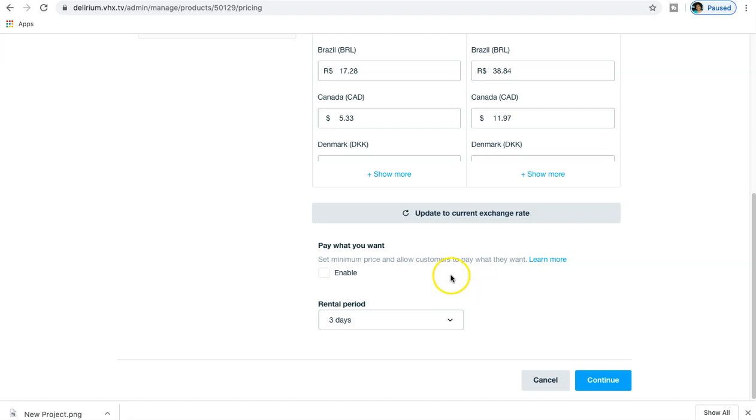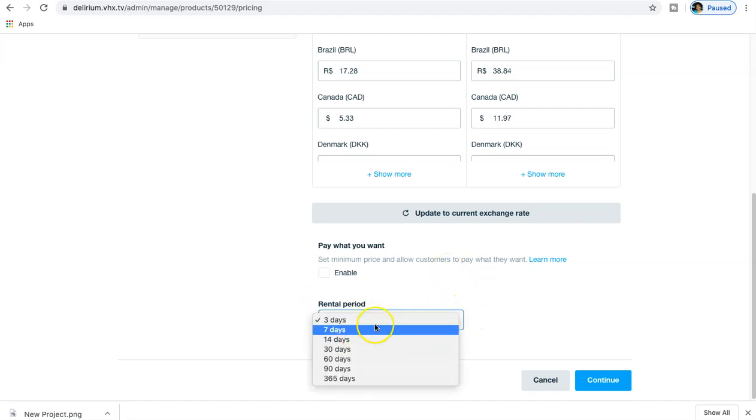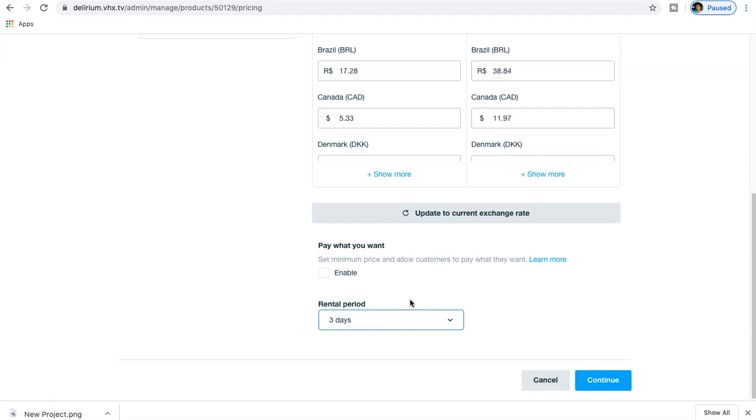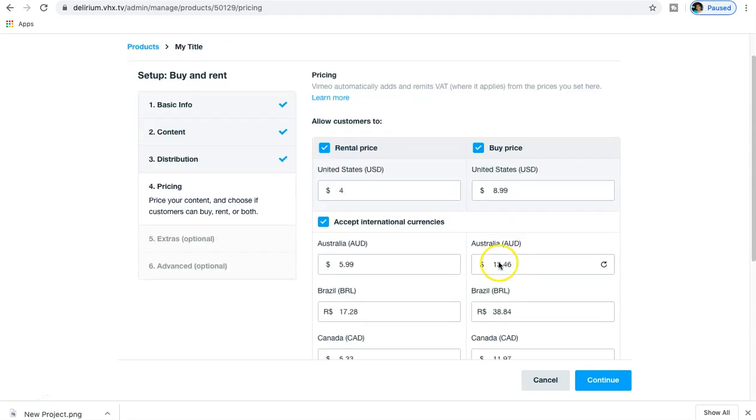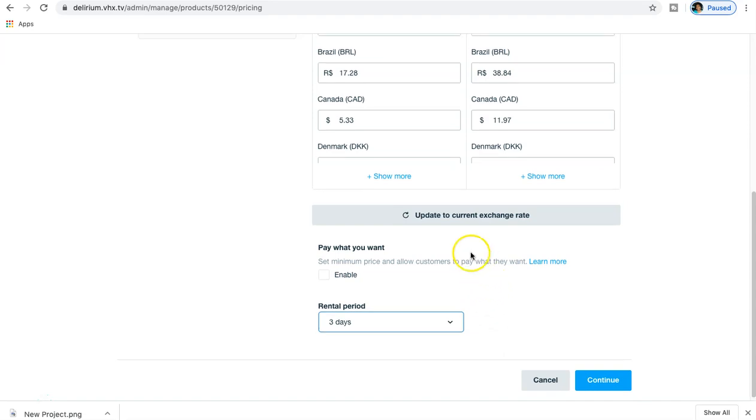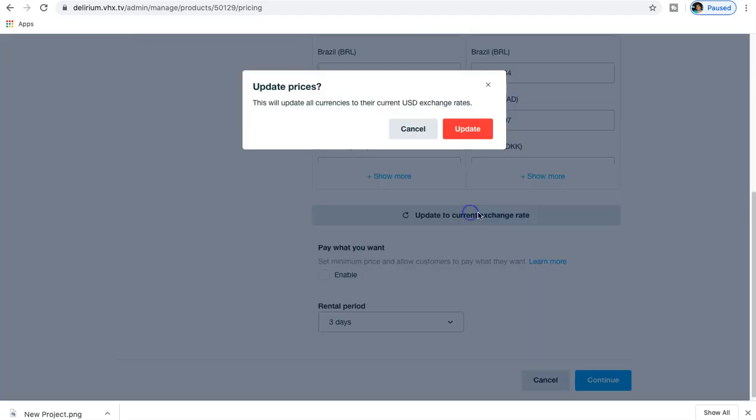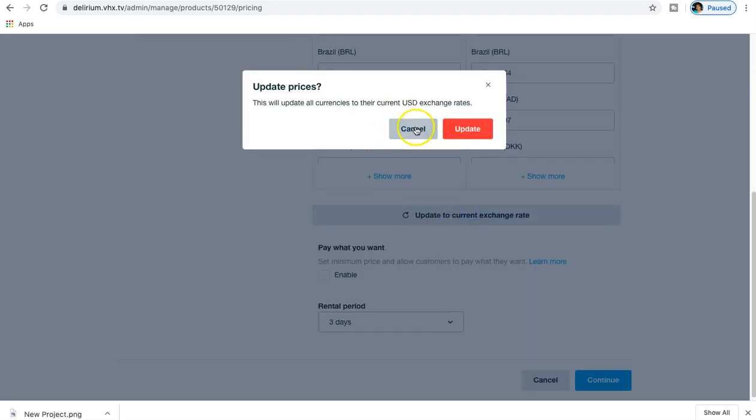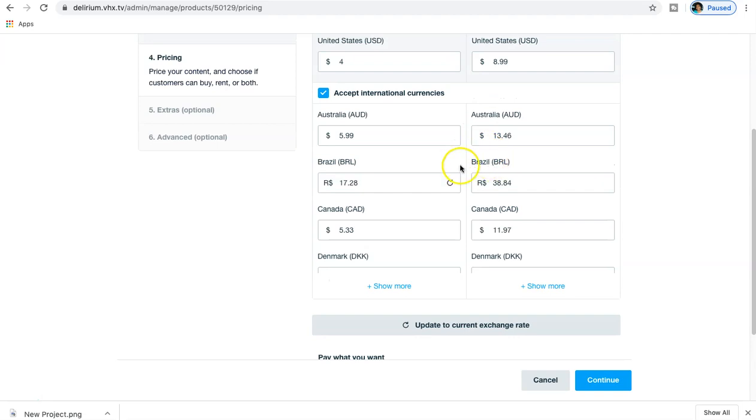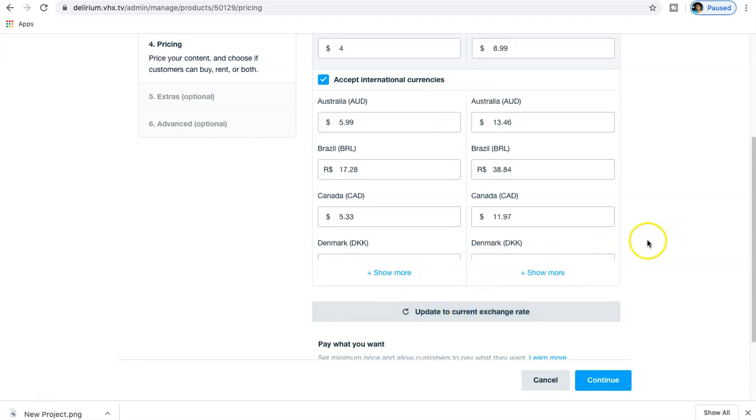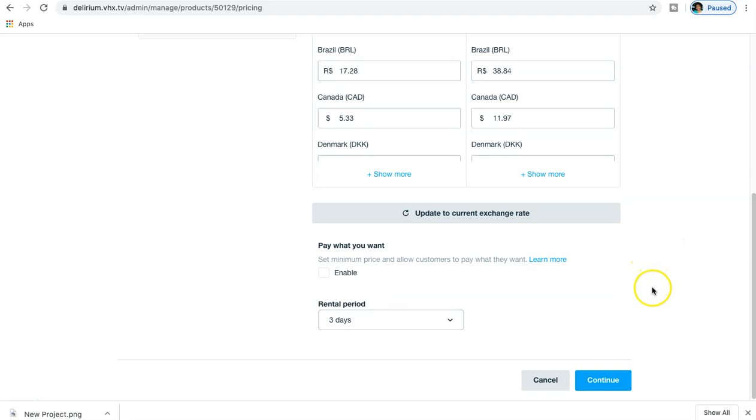You can set the rental period down here as well: three days, seven days, fourteen days, thirty days, all the way up to a whole year. I never known anybody who set a rental period for a whole entire year, but each his own. So now we have all of our settings set. Let me go ahead and click on this to make sure - I went to each individual field and updated them anyway, but if you didn't want to do that, you could have come down here to Update to Current Exchange Rate and it would have taken care of your international fees as well. So let's continue.